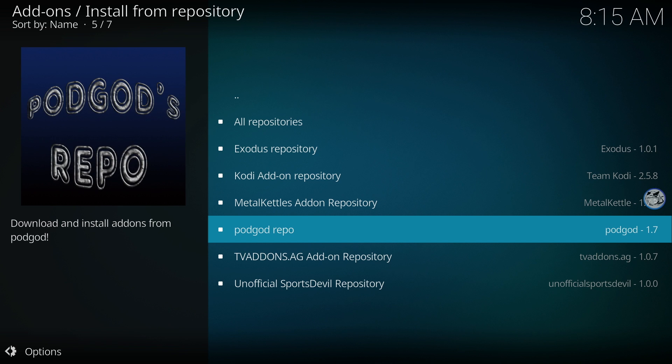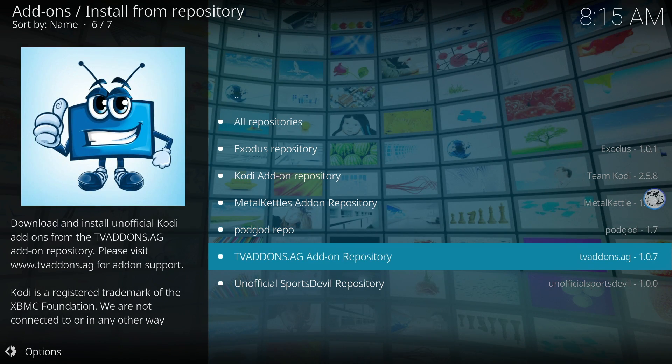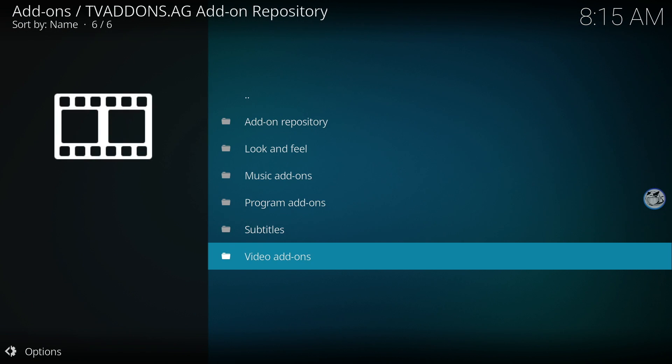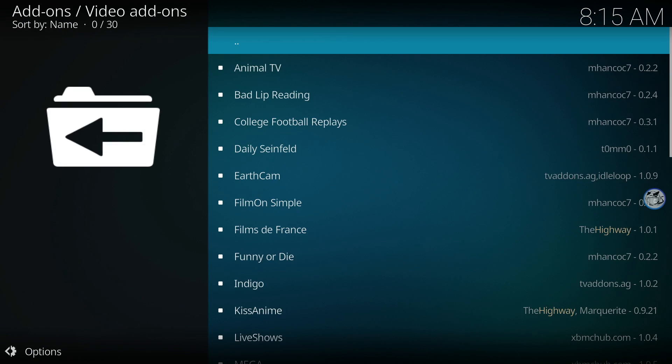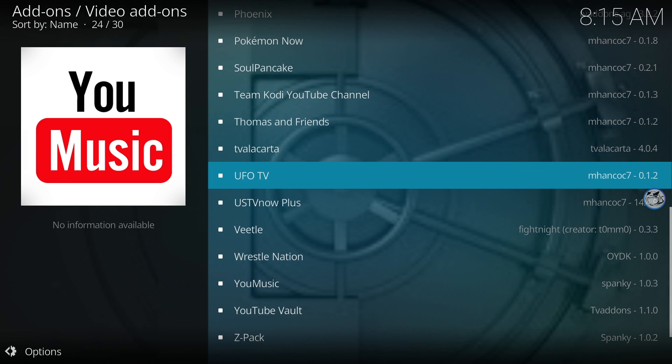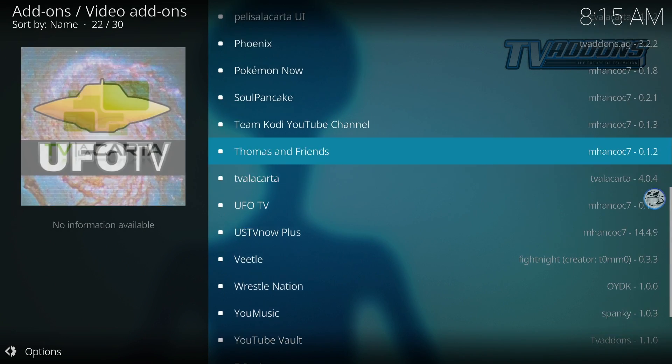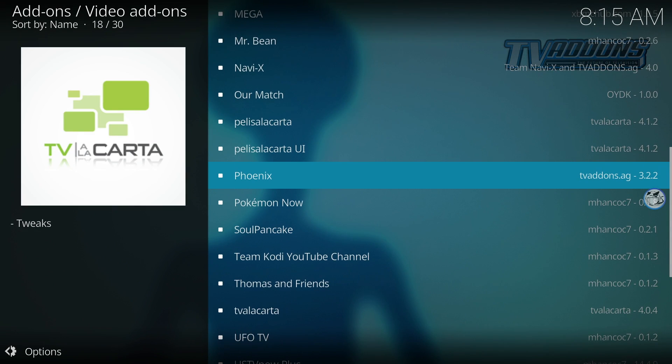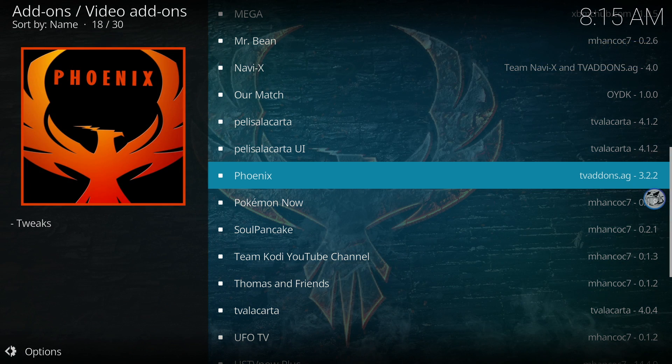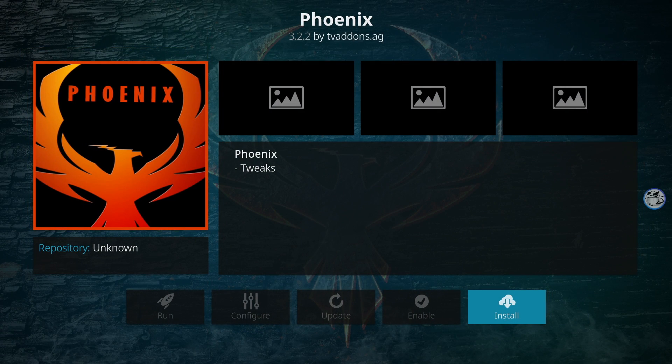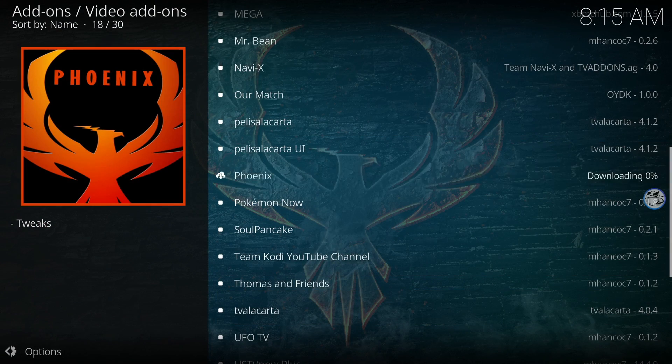To install Phoenix, click on the TV add-on repository. Move on down and click on Video Add-ons. Now move down until you find Phoenix. If you feel froggy, you can install any add-on that you like. Locate Phoenix and select it. Click Install and wait for the Phoenix add-on to install.